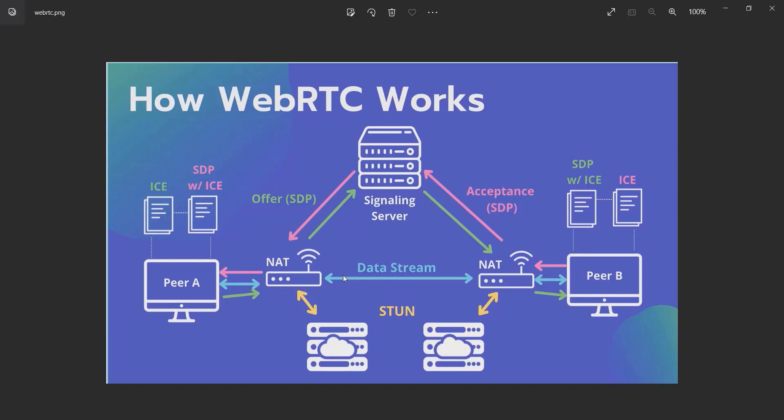Peer A creates an offer with a session description and gives it to Peer B. Peer B gets it and sets it inside its own connection, then creates an answer through the ICE technique and gives it back to Peer A. After they exchange the data, they establish a connection.